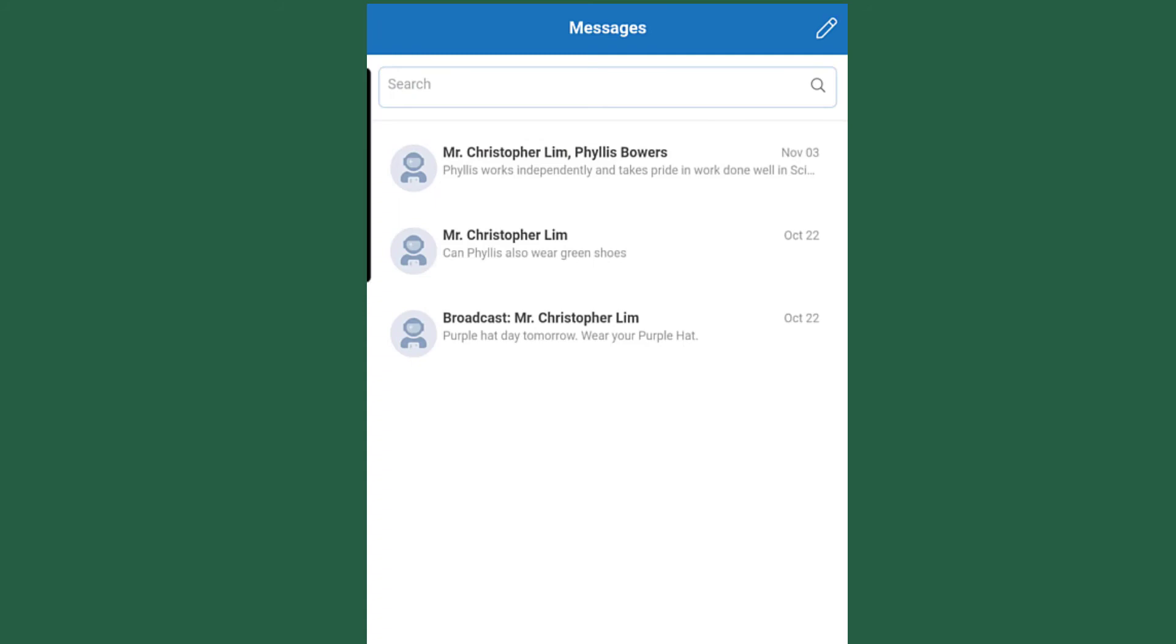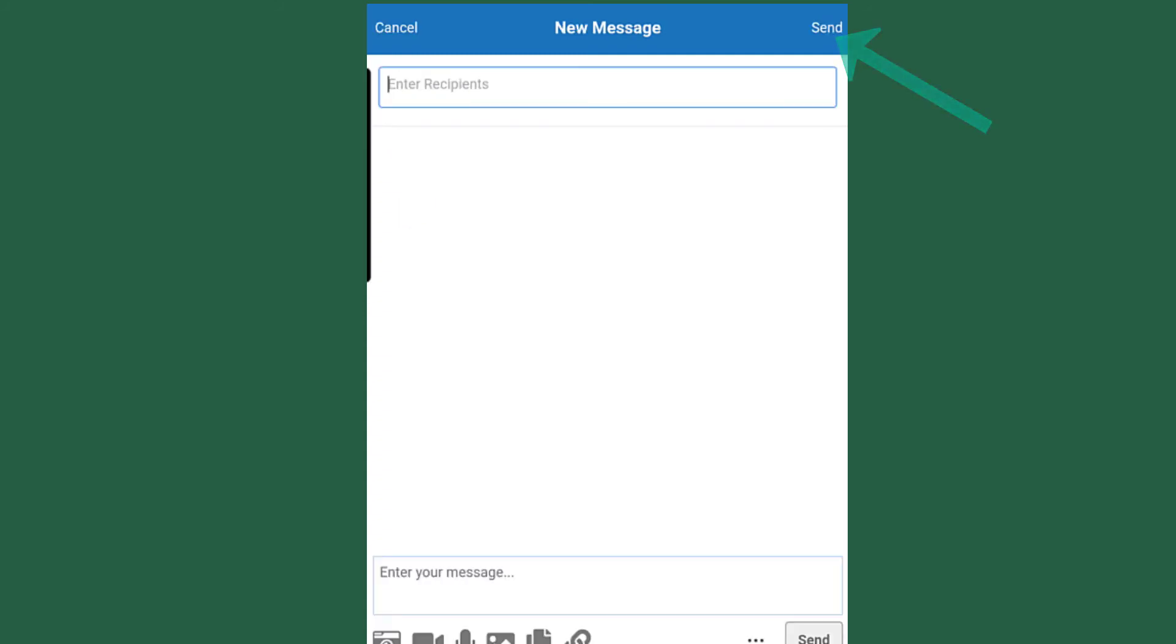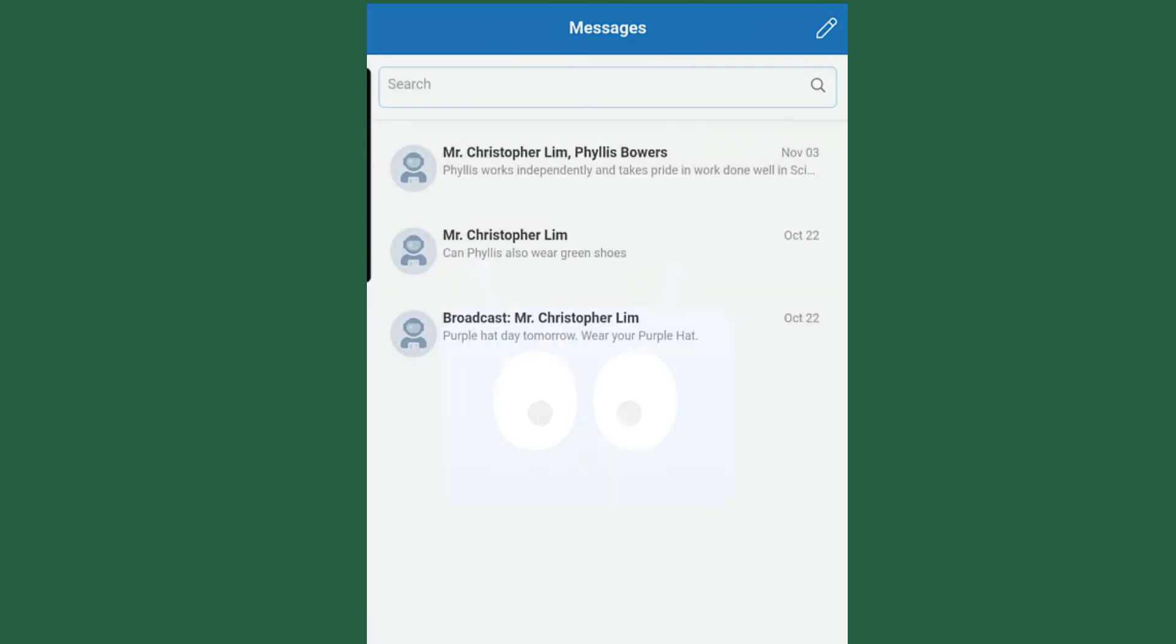You can also begin your new conversation by clicking the pencil. So if you want to talk to another staff member, you can always enter in their name here.